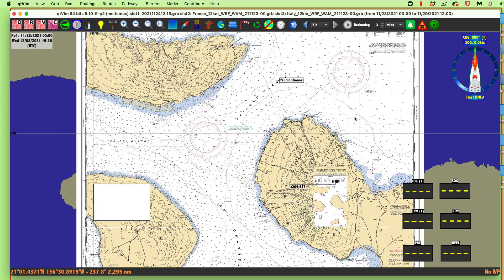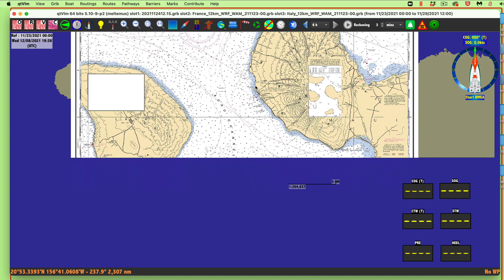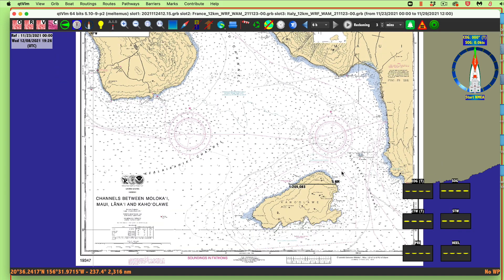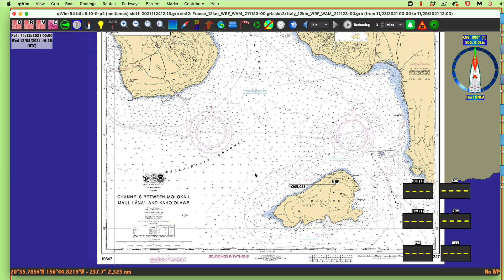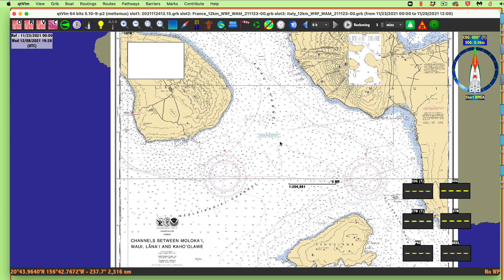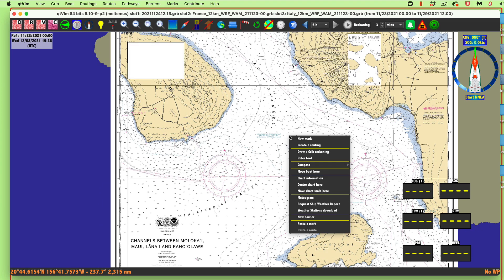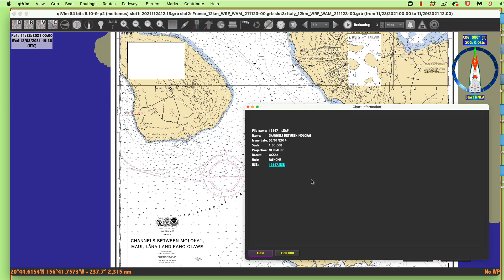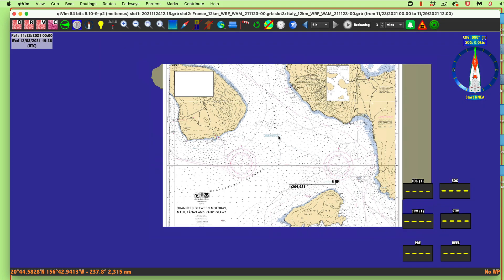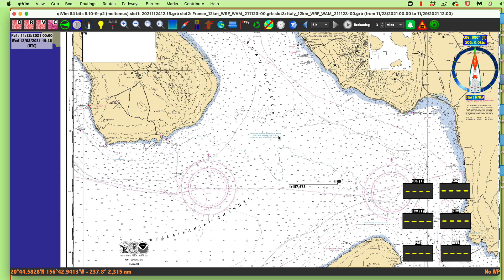By the way, when you're looking at a single chart you always see the full border. When charts are quilted or you're looking at a full set, you don't see that. You can also right-click the chart and select Chart Information, which tells you about the chart — including the units (fathoms), the scale, and so forth.